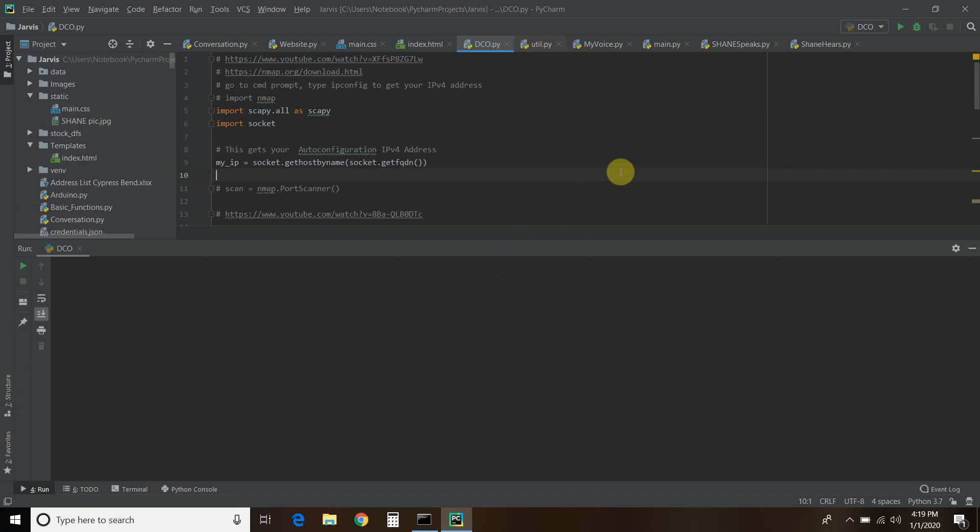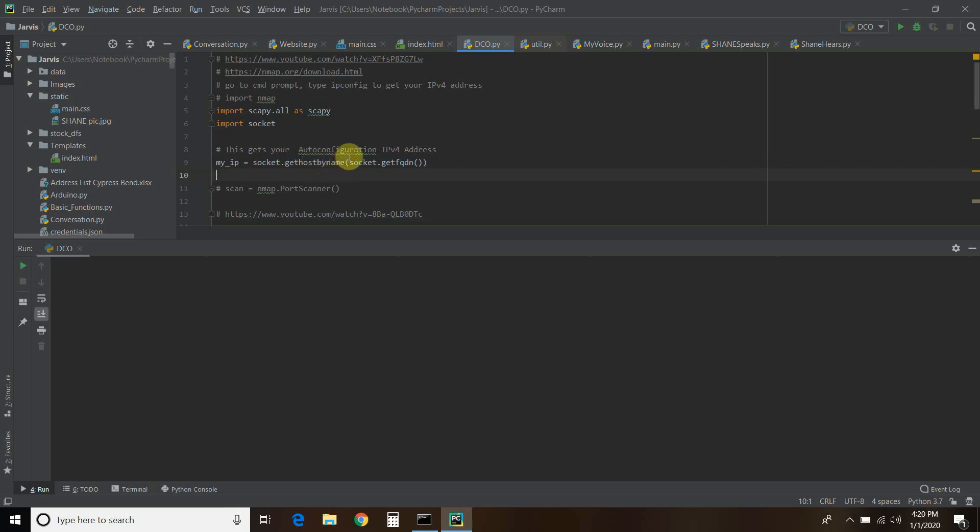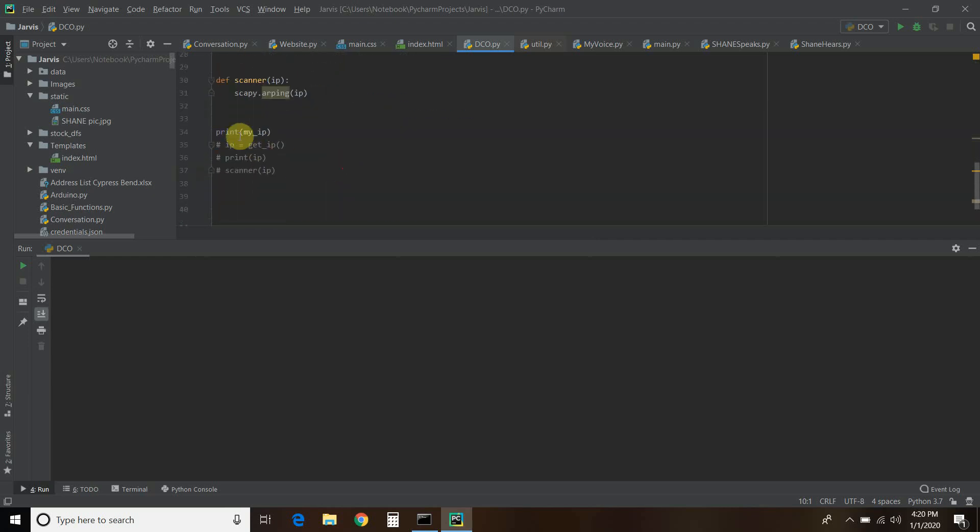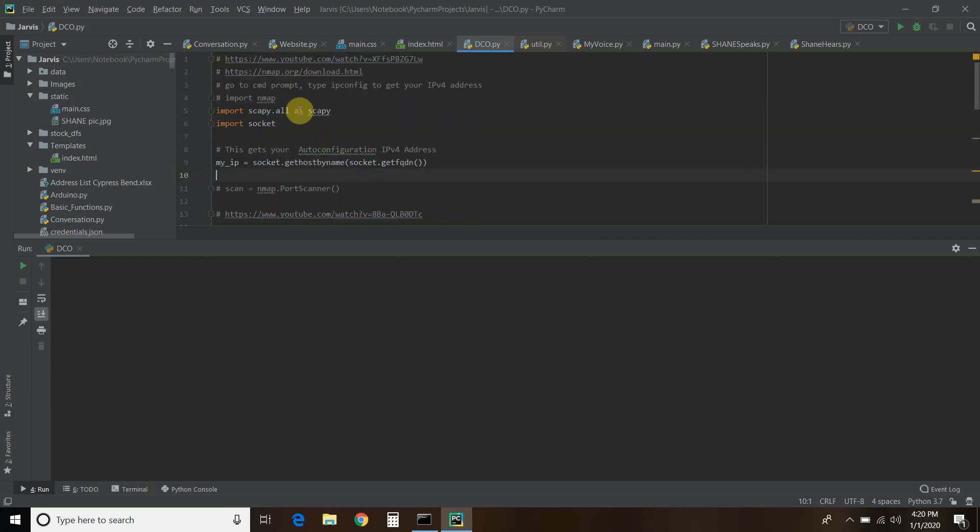First, let's check out this little code to get your own auto configuration IPv4 address. I'm not sure what you can do with this info, but here it is. You have to import socket first. Socket is part of your standard library so you don't have to pip install that. I said my_ip equals socket.gethostbyname, socket.getfqdn. And then we're going to print that my_ip.